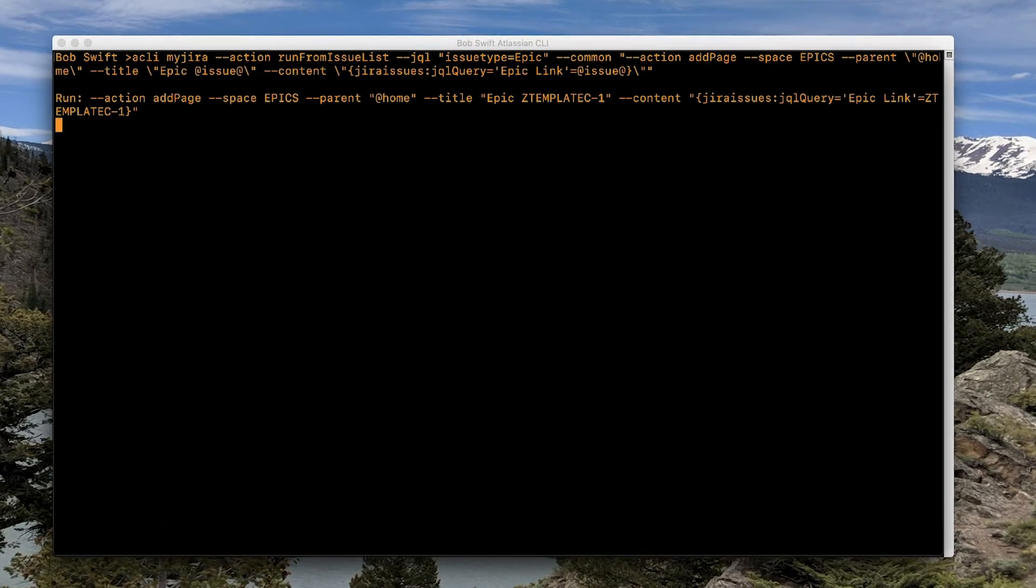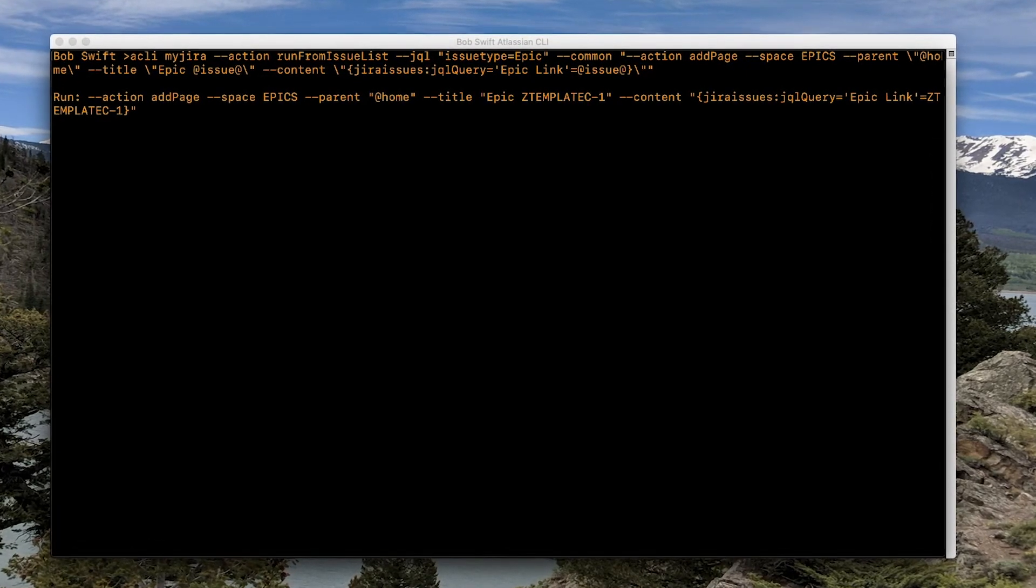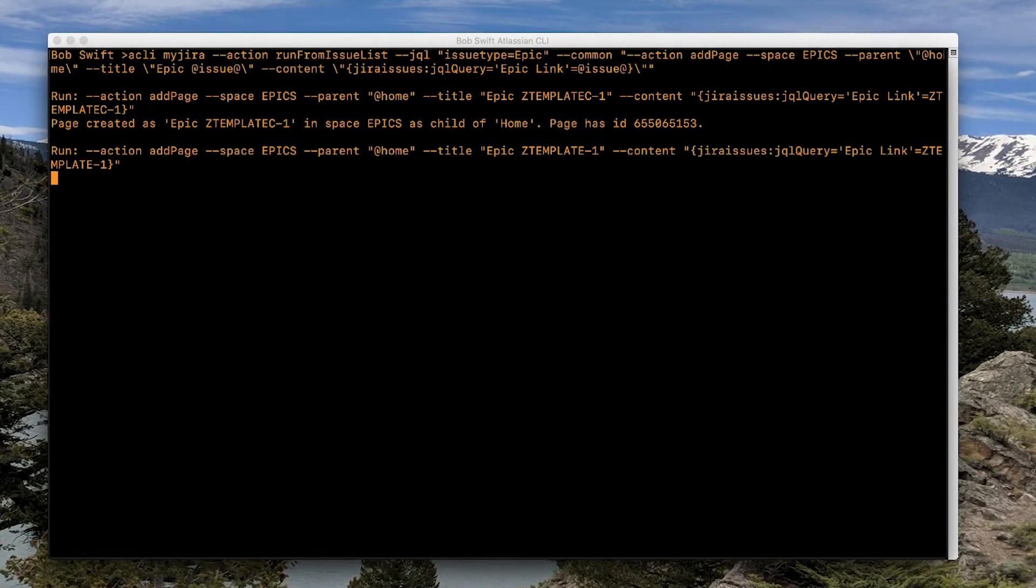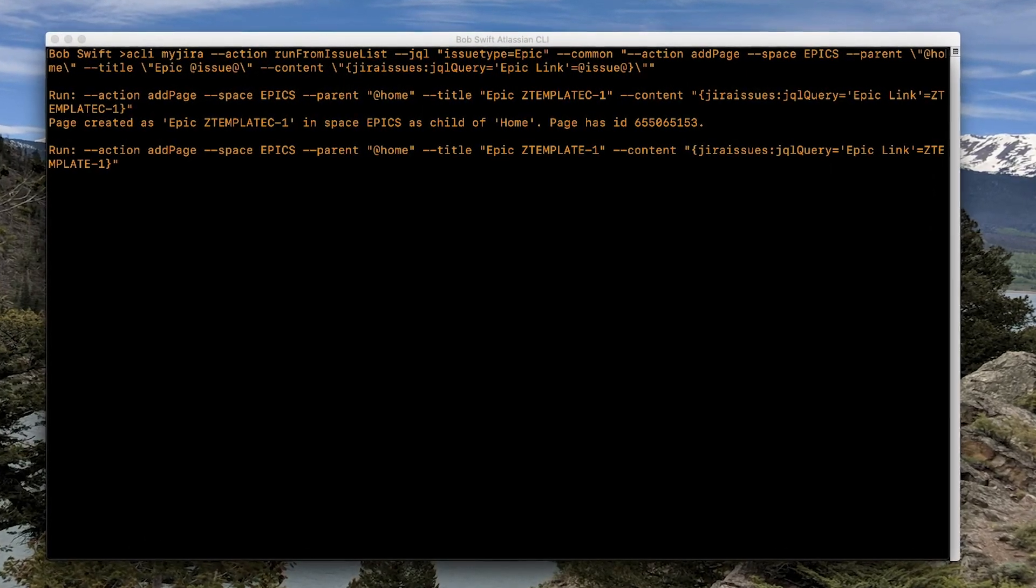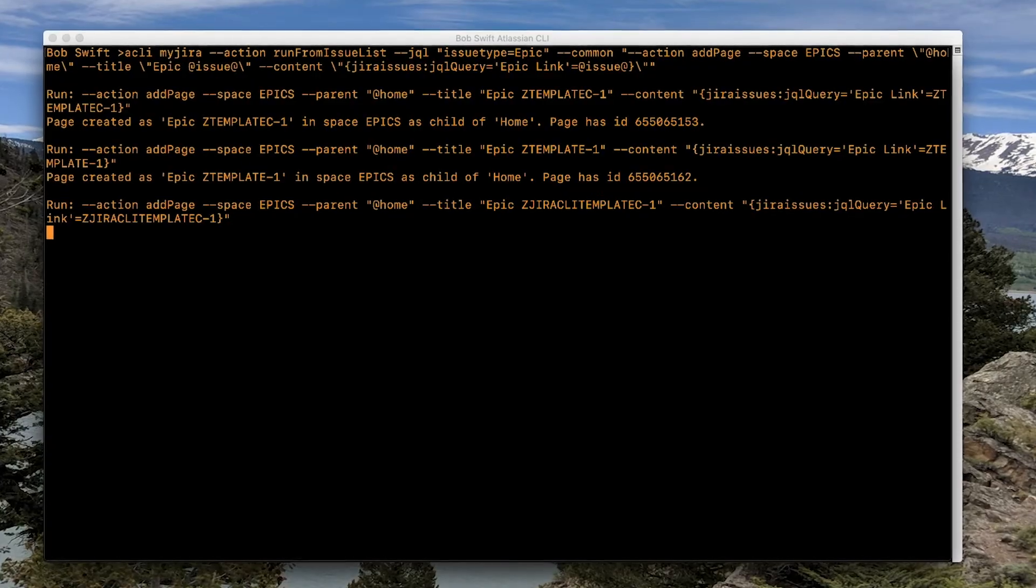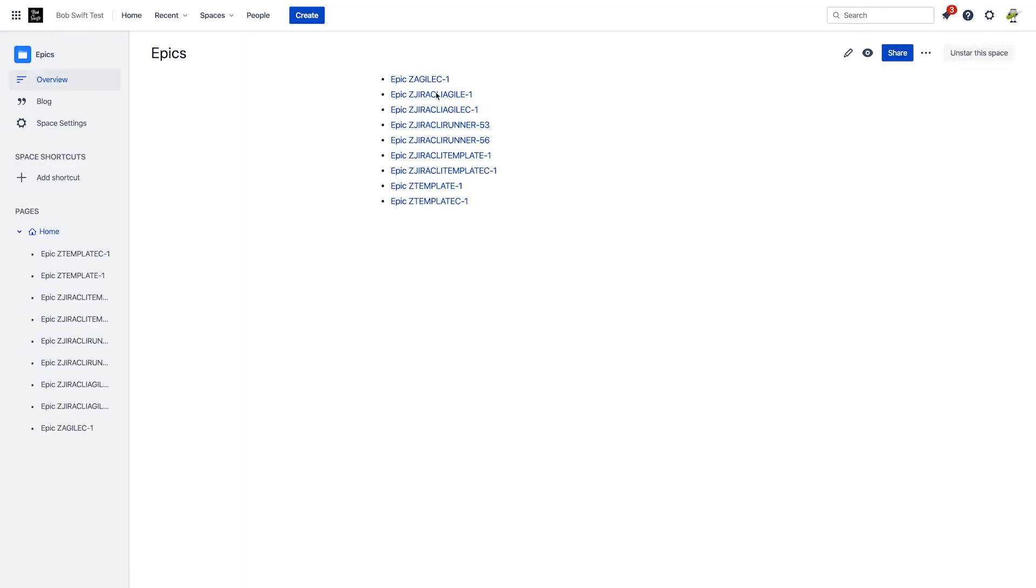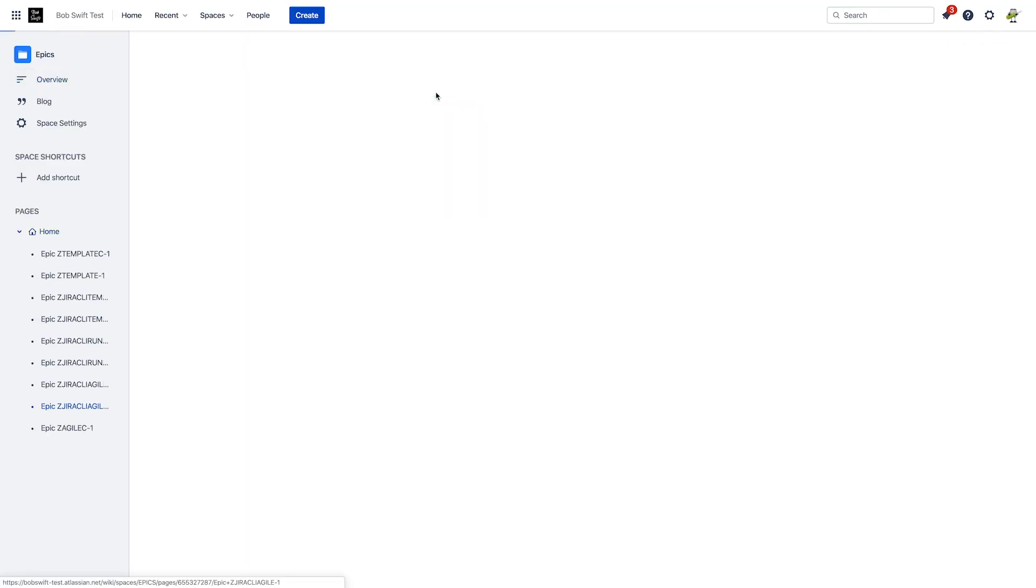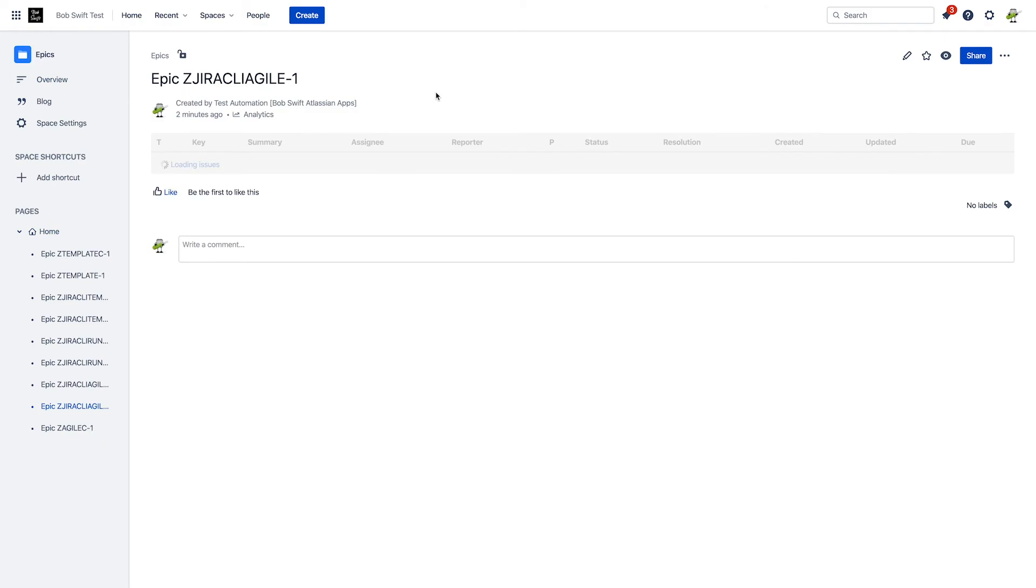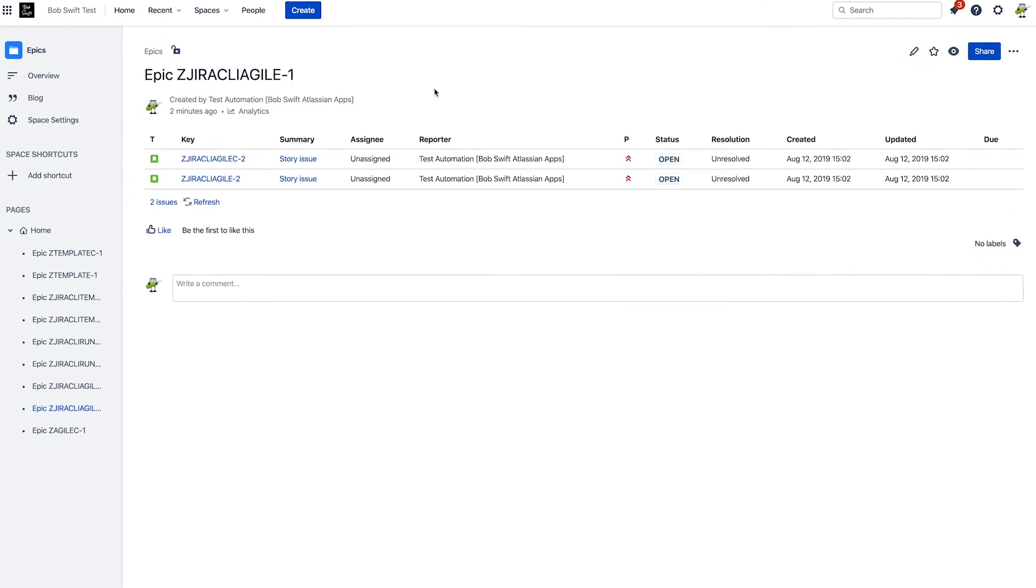Type the command, run it, and you'll see your pages start to be created. With one command, you have new pages created in the Confluence space with unique titles and content from Jira for each epic.